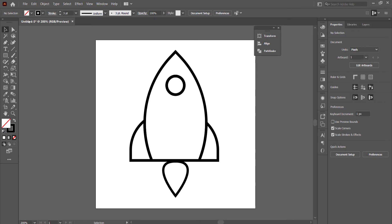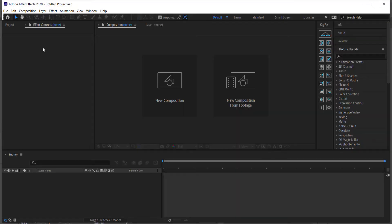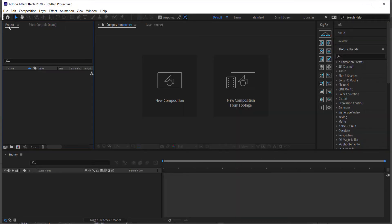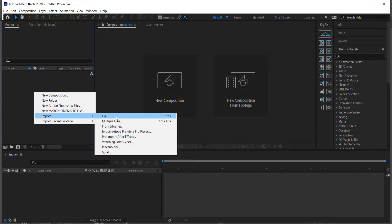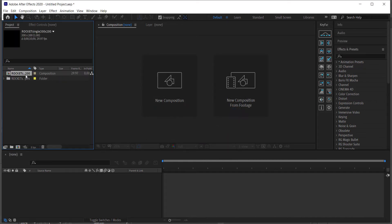Once you're happy with your rocket, save it as an Adobe Illustrator file. Then come over to After Effects and import your composition — make sure you're importing it as a composition and keep it at the layer size.